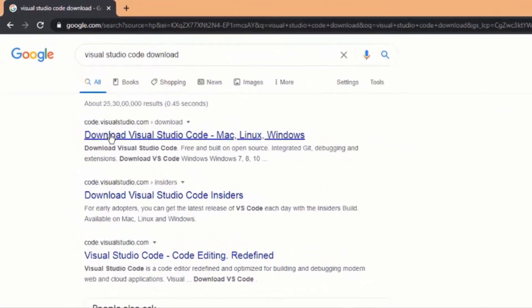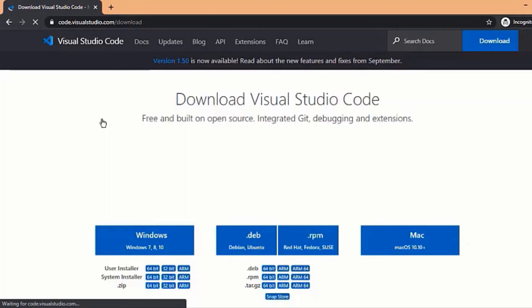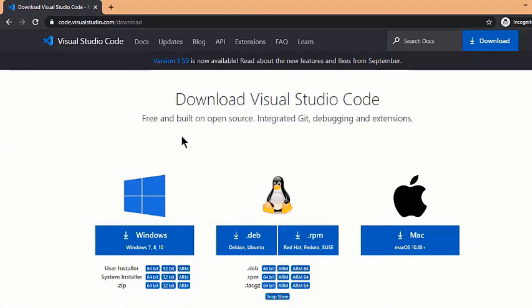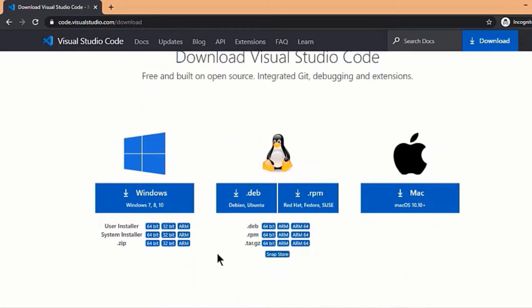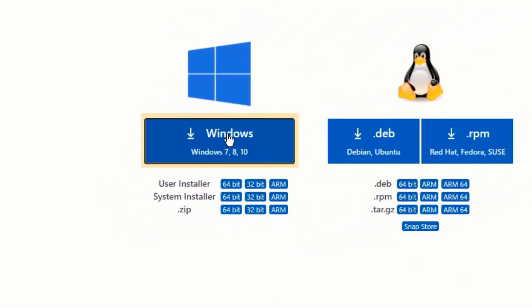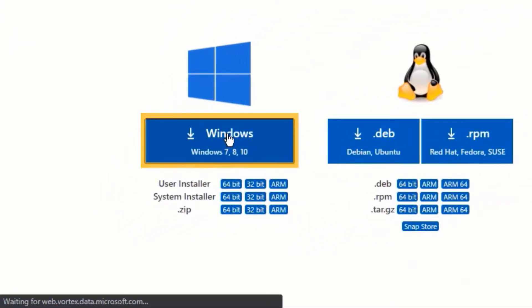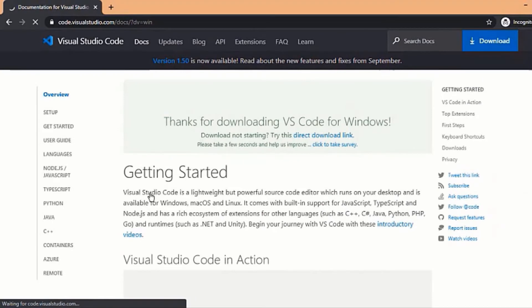Click on the first link code.visualstudio.com. It will take you to this page. Here it provides options to download for different platforms like Windows, Mac, Ubuntu etc. So select accordingly. I am selecting Windows as I am using a Windows laptop.